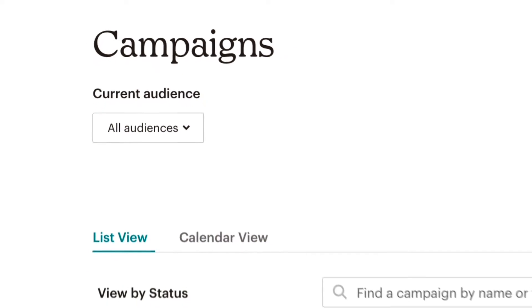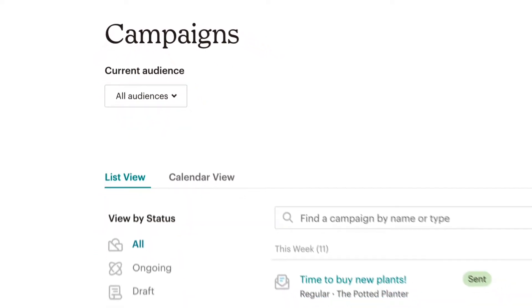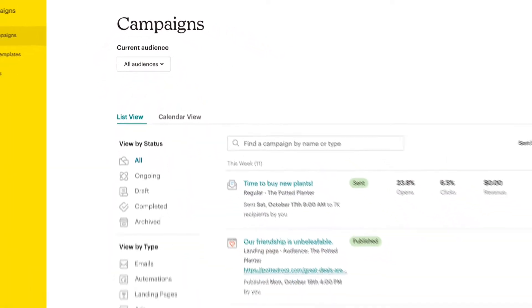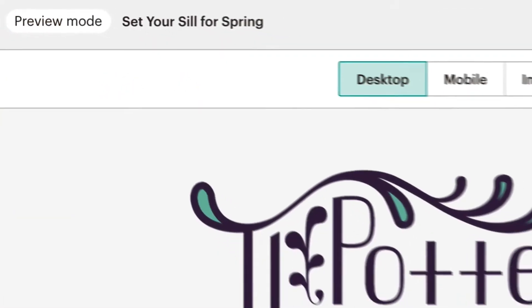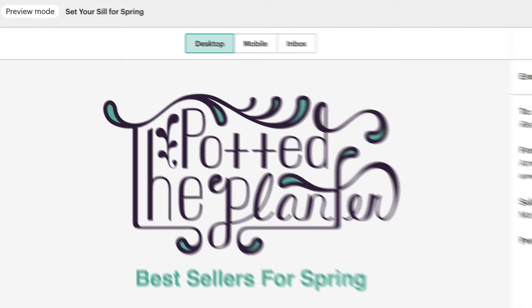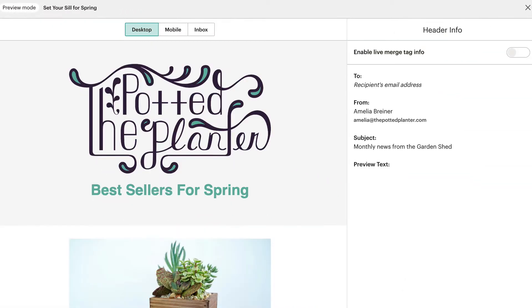In this video, you'll learn how to preview your campaign in Mailchimp's preview mode, and how to send test emails.